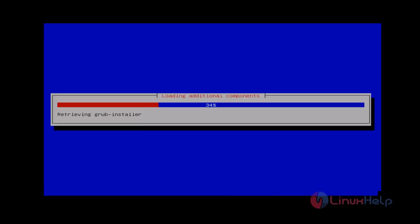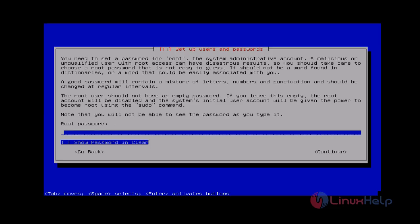No additional components are loading. Next you set your root password. If you want to see your root password, you can choose this option — it helps to display your password. Then choose Continue and press enter to continue.